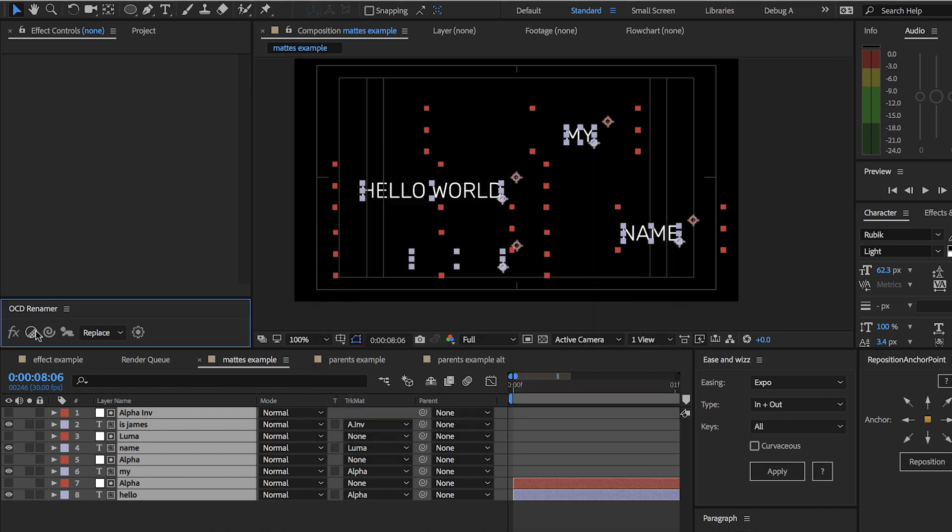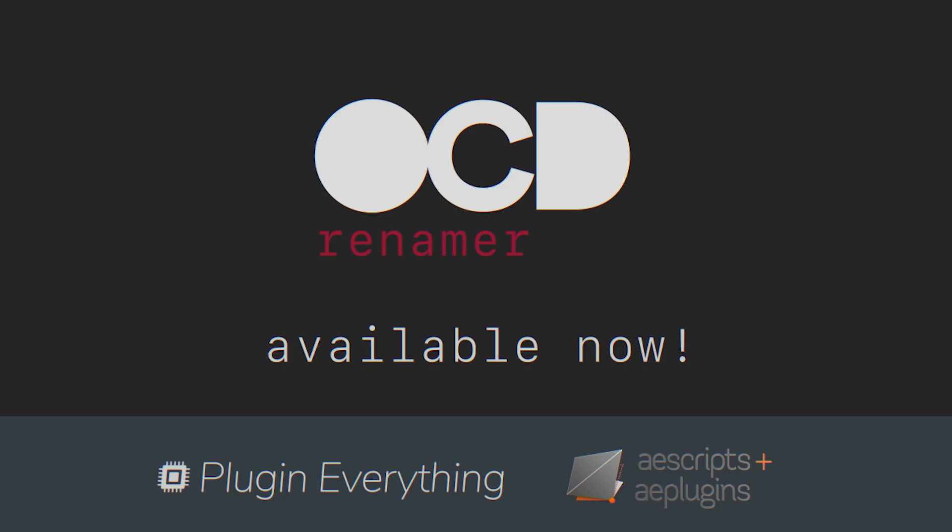That's about it — thanks for using the product, and if you have any technical difficulties please open a support ticket on aescripts.com.